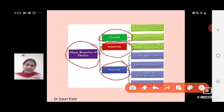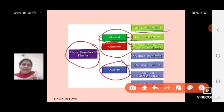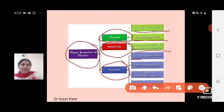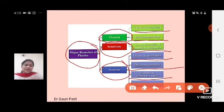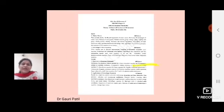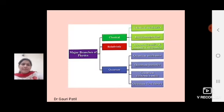Out of these three branches, classical physics is the branch that deals with the study of classical mechanics, electromagnetism, thermodynamics and statistical mechanics, which we have studied in previous years. Quantum mechanics is the branch of physics which deals with quantum mechanics, quantum statistics, quantum electrodynamics, and quantum field theory. In this semester, we will study quantum mechanics in detail.